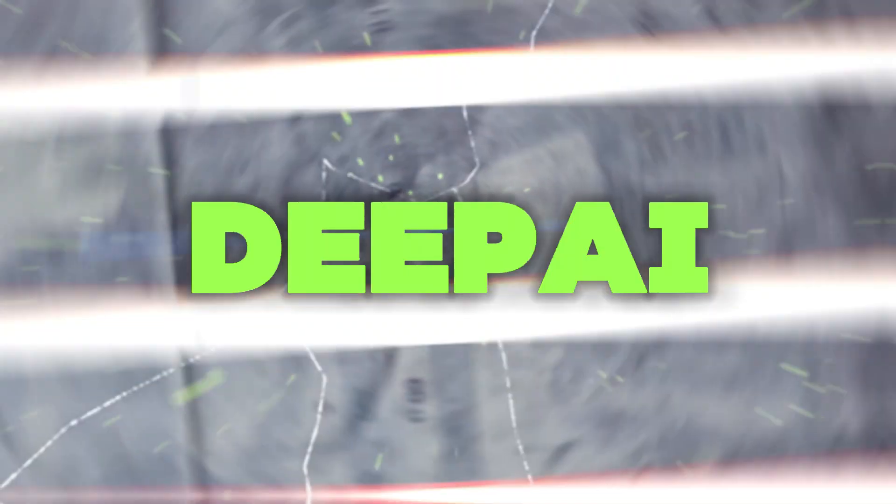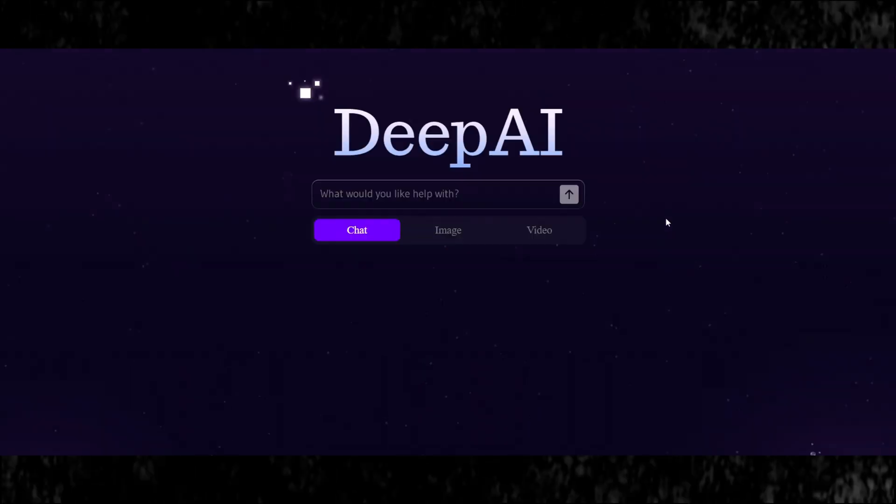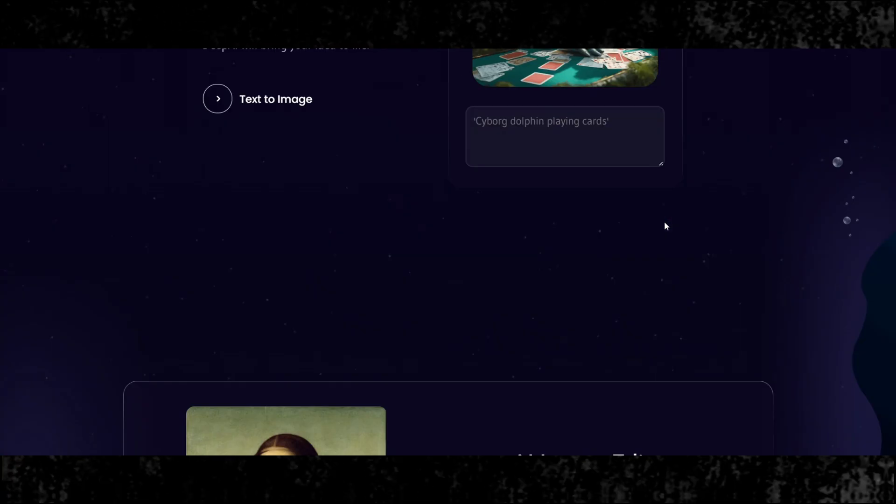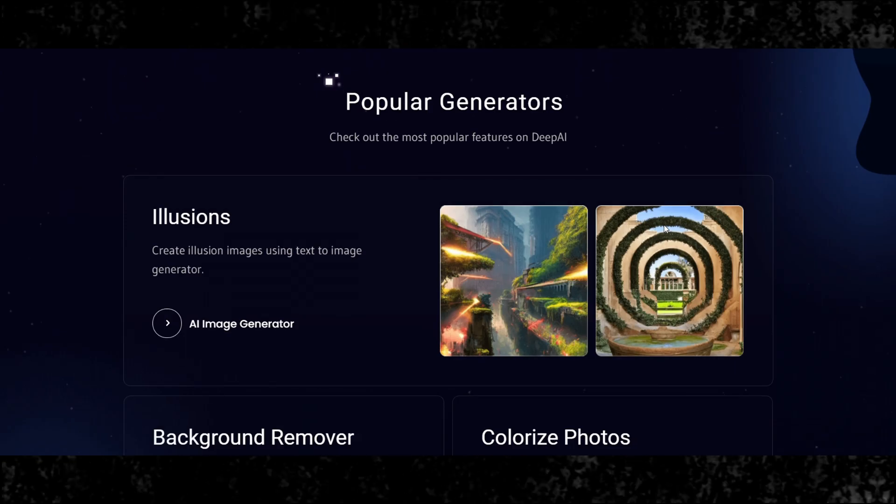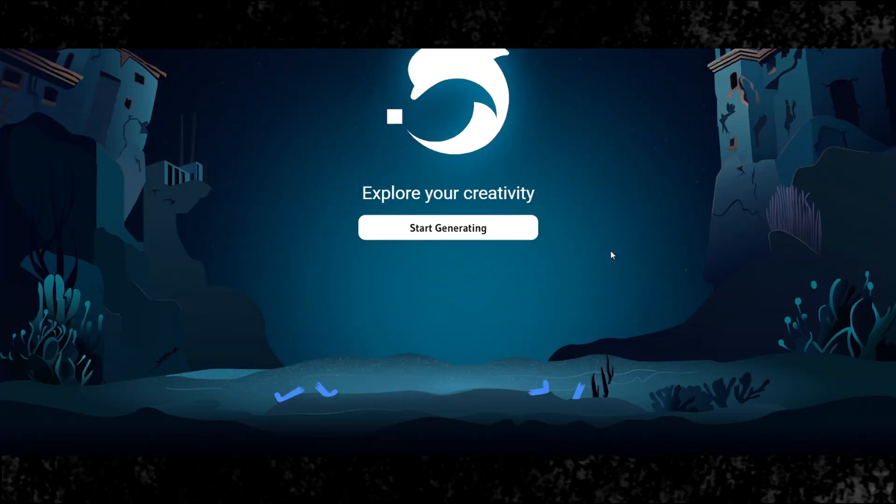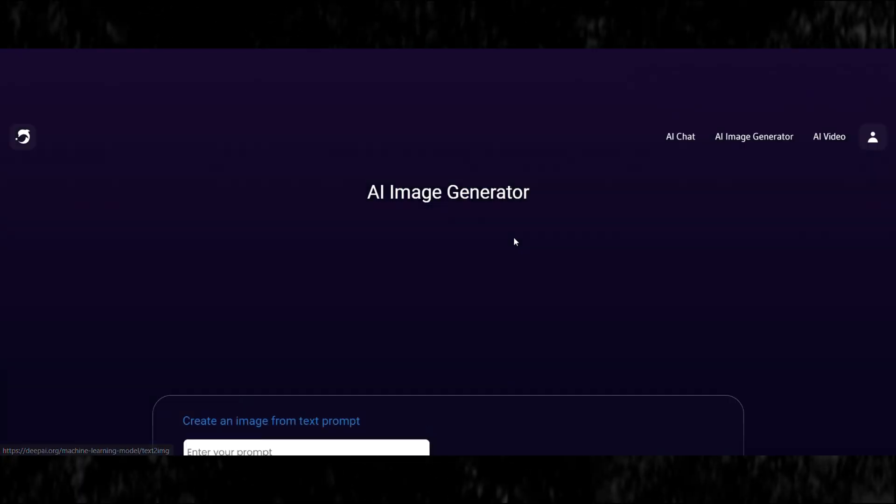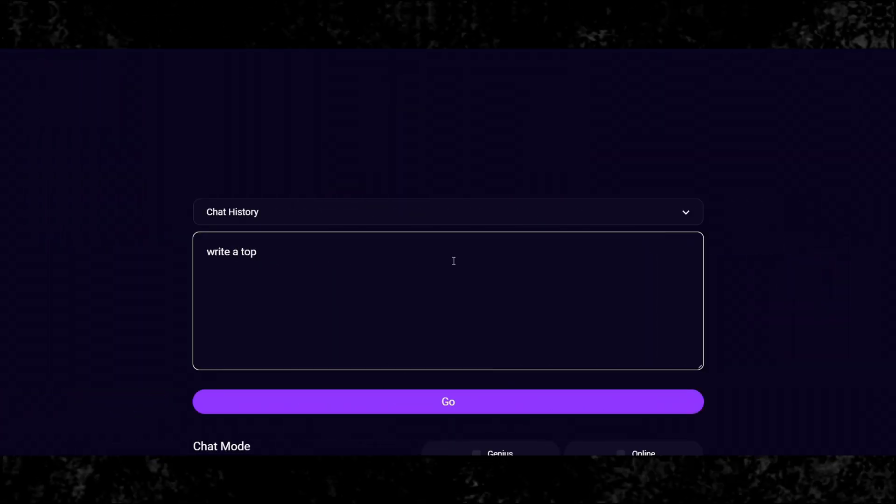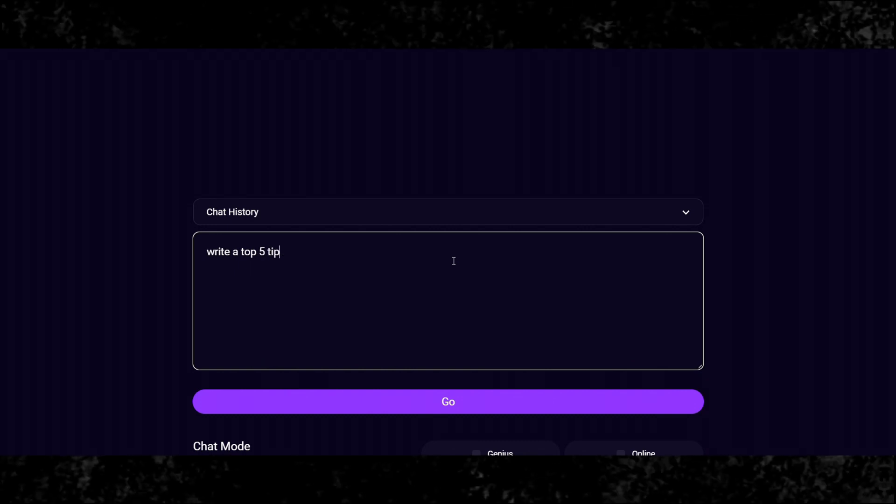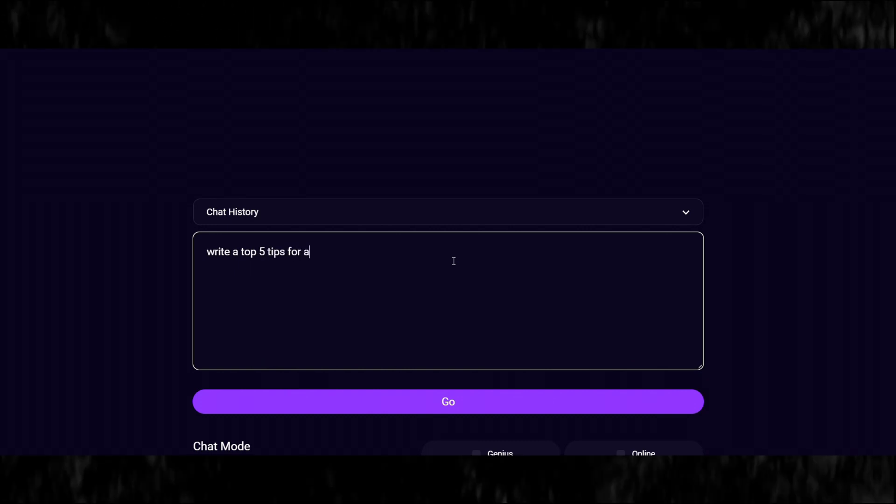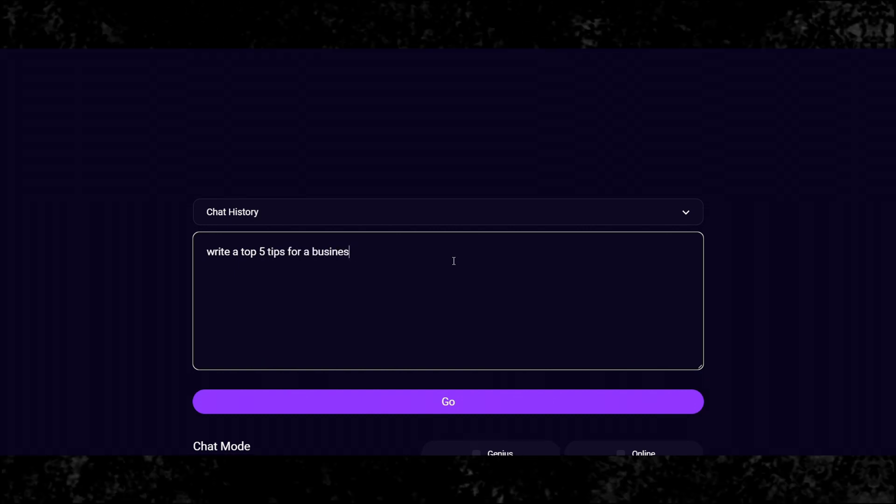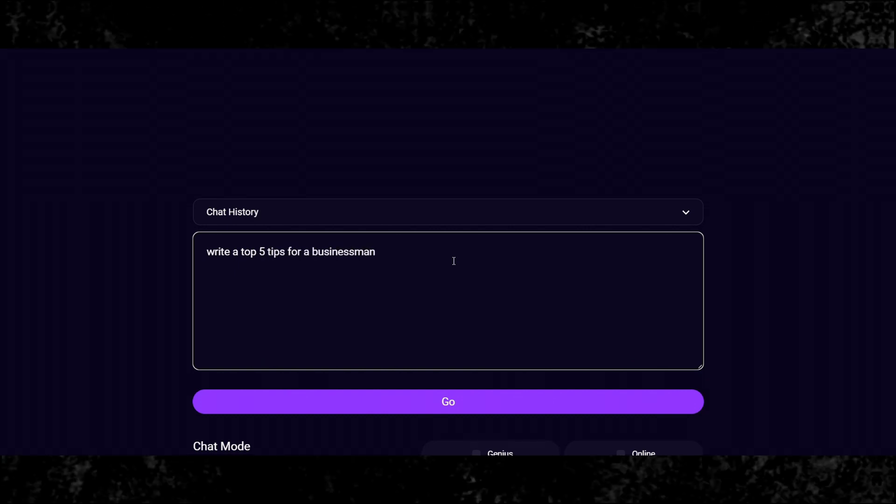Our fourth pick is DeepAI, an advanced AI text generation platform that offers powerful features for generating text based on prompts, keywords, and more. DeepAI leverages state-of-the-art AI models to generate high-quality text for a variety of purposes.